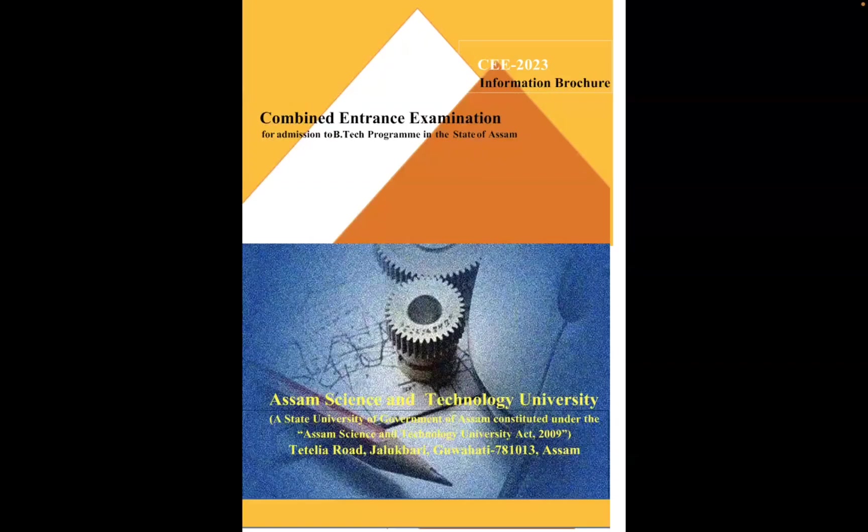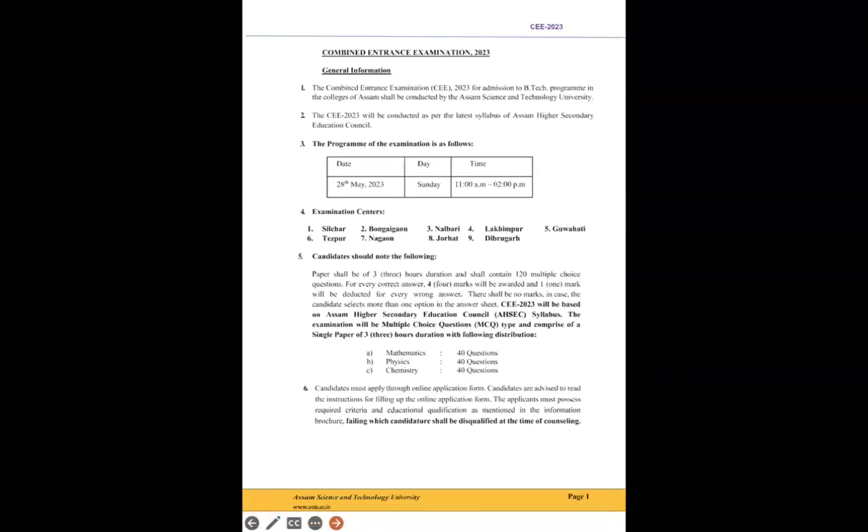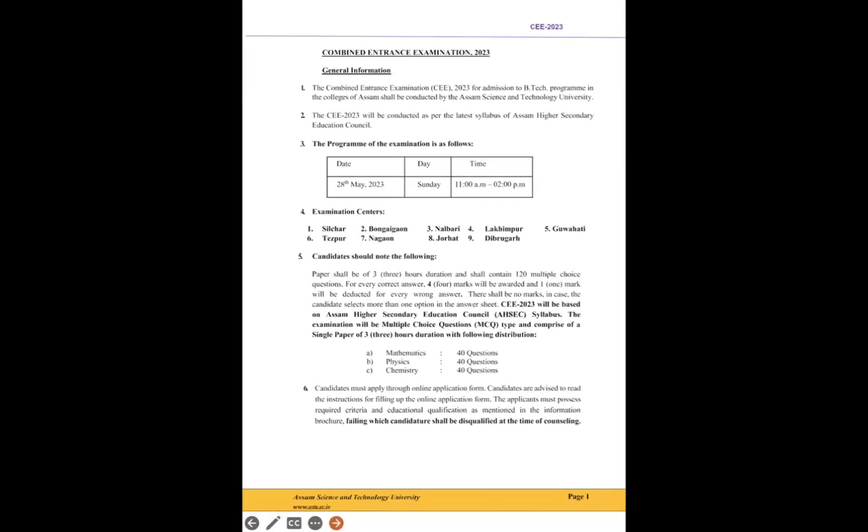So this booklet is published by Assam Science and Technology University, which is present in Guwahati. Combined Entrance Examination 2023, but it will be the same for 2024. So general information: this is for B.Tech programs admission, Bachelor of Engineering. Basically B.Tech and B.E. are almost the same, but there are some curriculum differences. For example, in B.E., physics and chemistry are in different semesters.